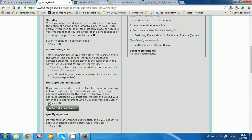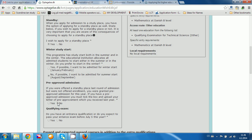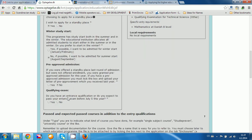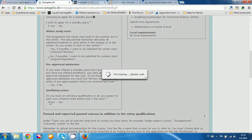Click yes if you do have pre-approved admission, or click no — ninety-nine percent of people have never received any pre-approved admission, so click no. For 'Qualifying exam': do you have an entrance qualification, or do you expect to pass your entrance exam before July 5th this year? Click yes.